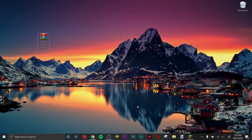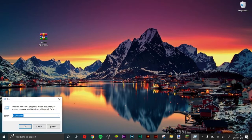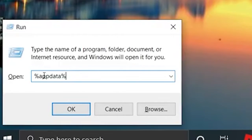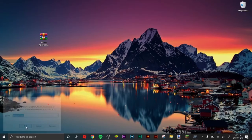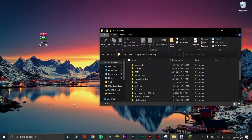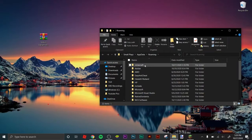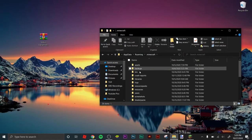You want to press Windows and R at the same time. This will pop up. Then here you want to type %appdata% with these percent signs, this exact thing, and press OK. That'll open up this page.